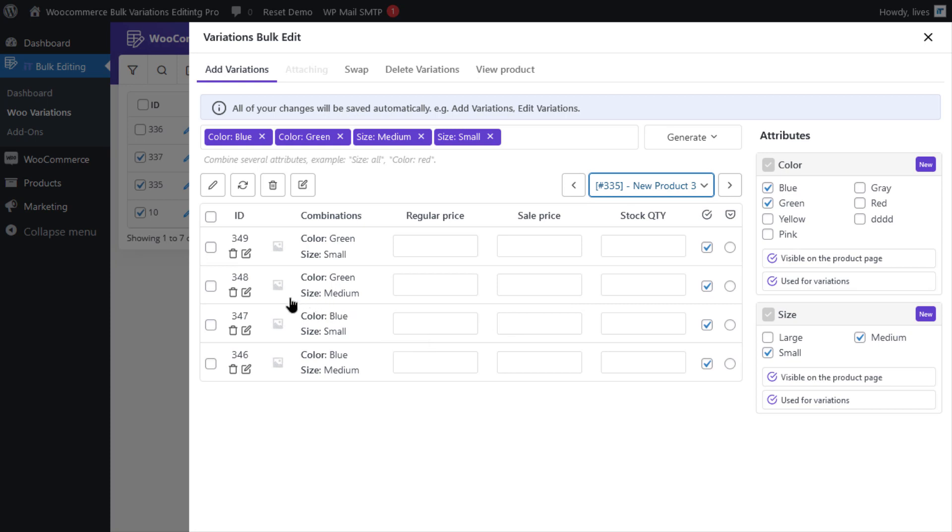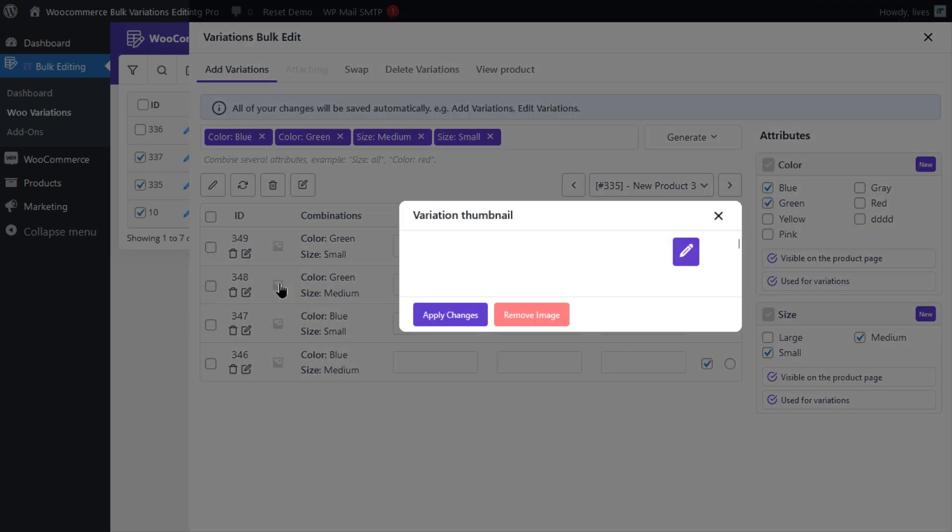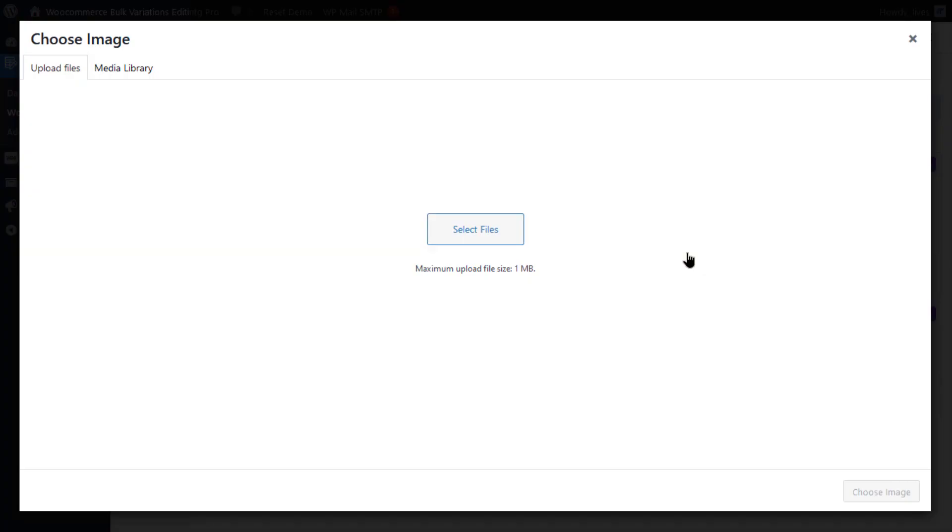The first method is editing the image of one variation. To edit the image of one variation, you can click on the thumbnail image on the product table. Click on the Edit icon and select the image you want.